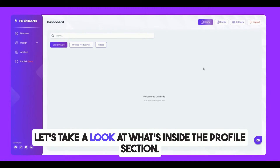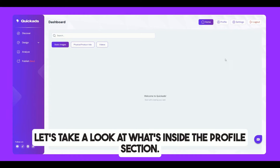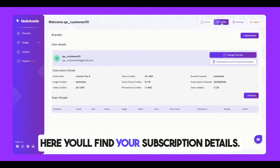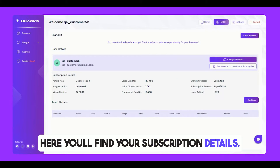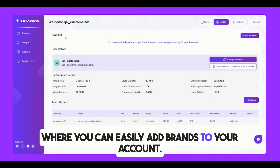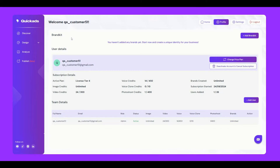Let's take a look at what's inside the Profile section. Here, you'll find your subscription details, and just below that, we have the Brand Kit, where you can easily add brands to your account.